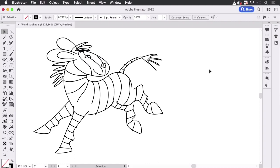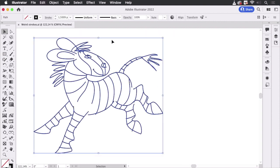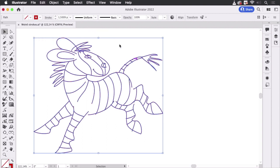Hello and welcome to the VectorGarden YouTube channel. My name is Monika and in this video I'm going to talk about strokes that don't do as told. So I have this drawing and I'm going to select it all and I want to apply a different stroke to it. Let's apply a red stroke like so.